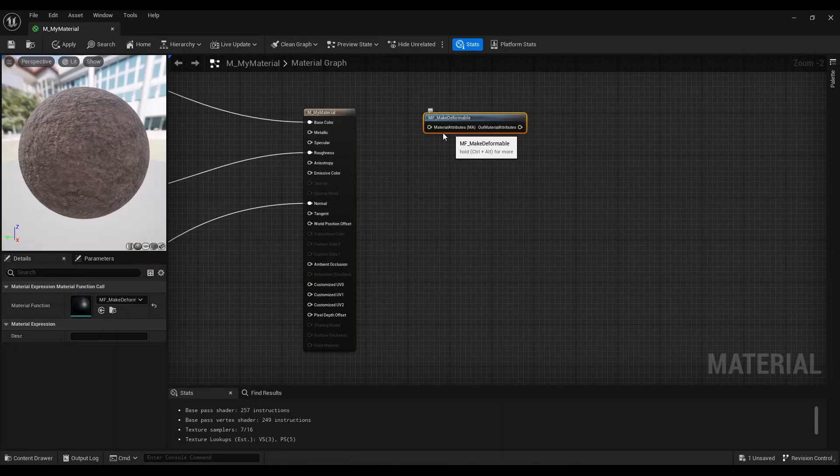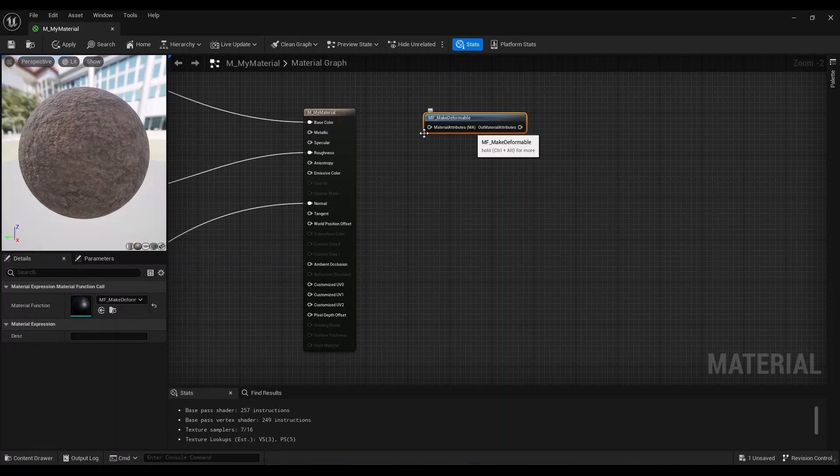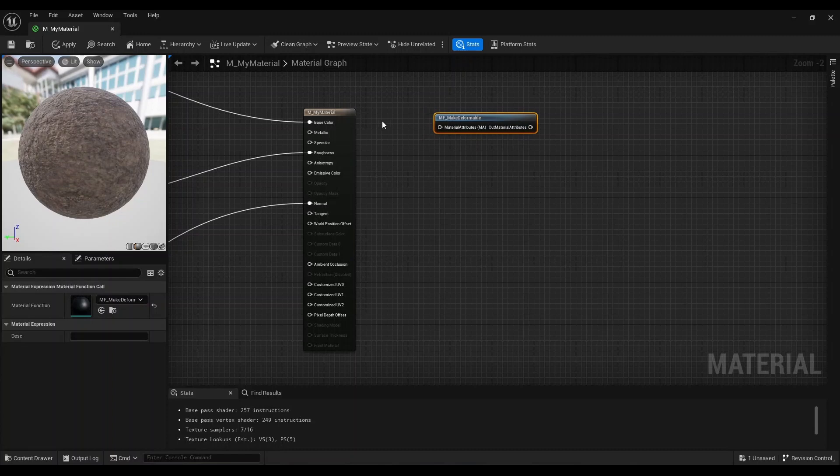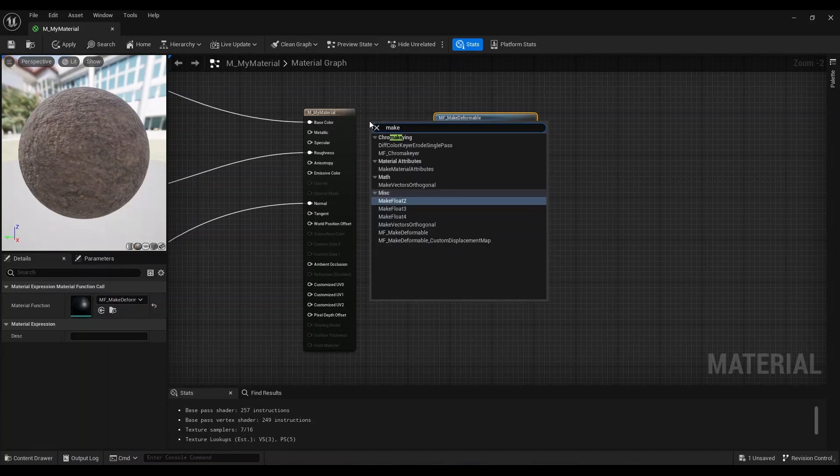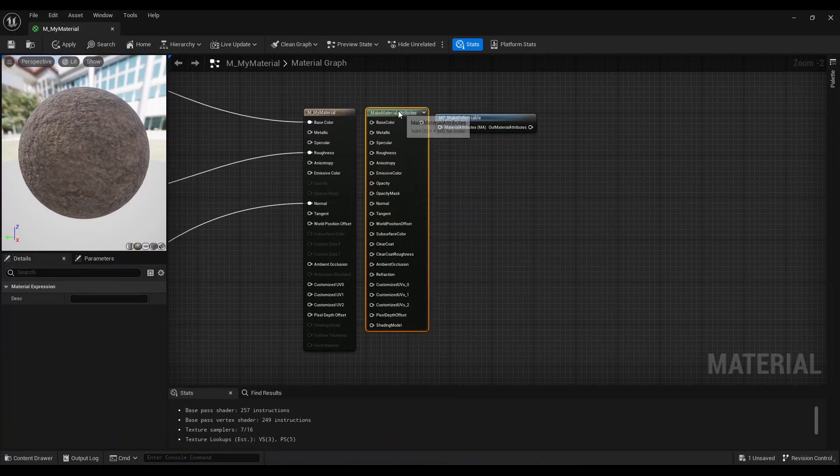How this works is that it has the input of type material attributes, then it does its thing and outputs material attributes again. We want to connect our material attributes into this, and one way we can do this is using the make material attributes node.